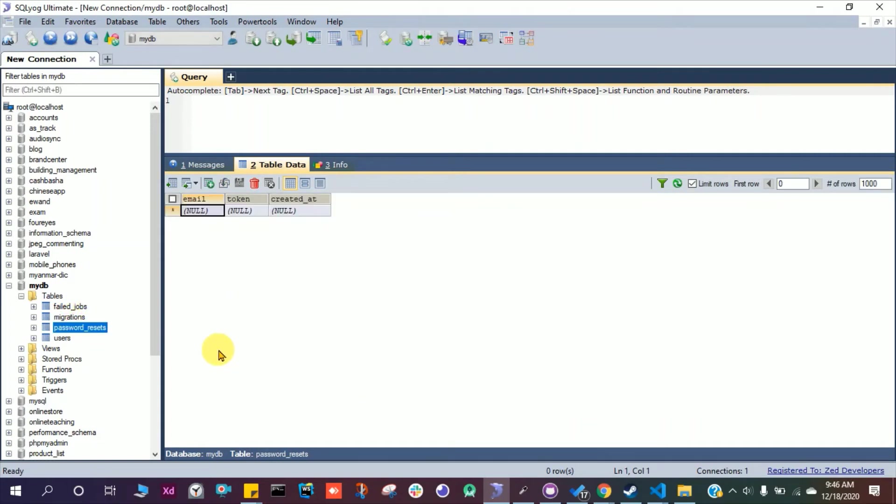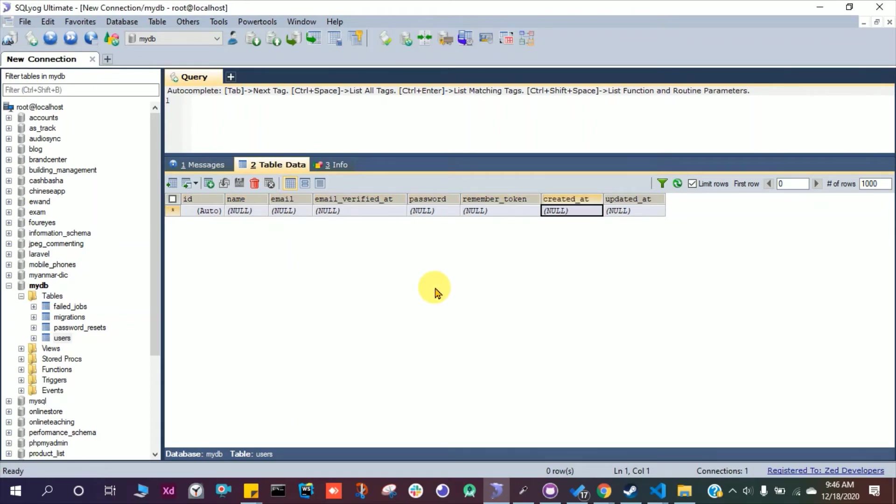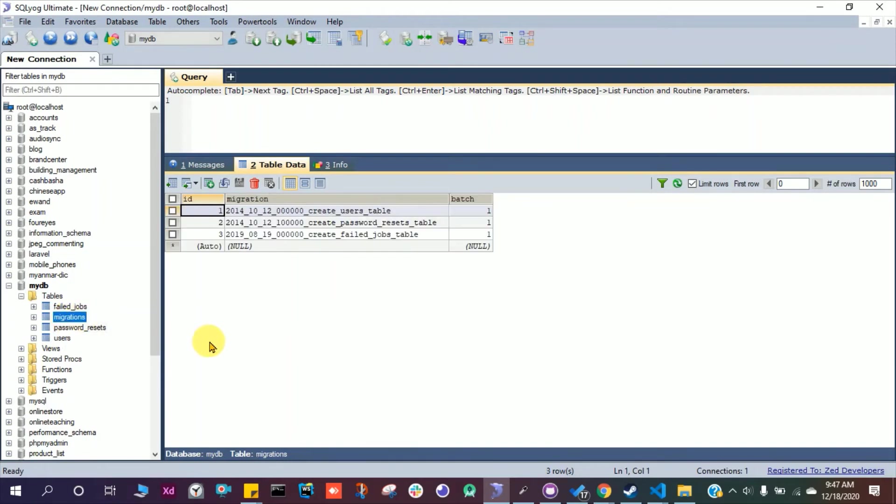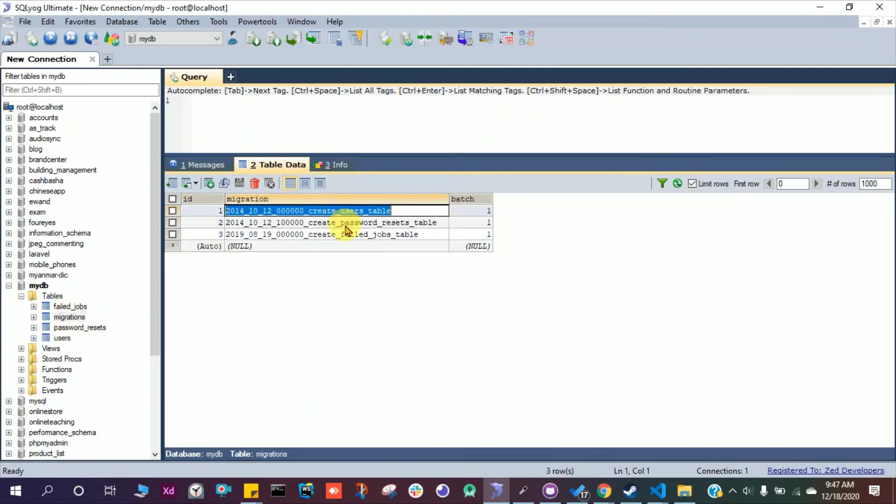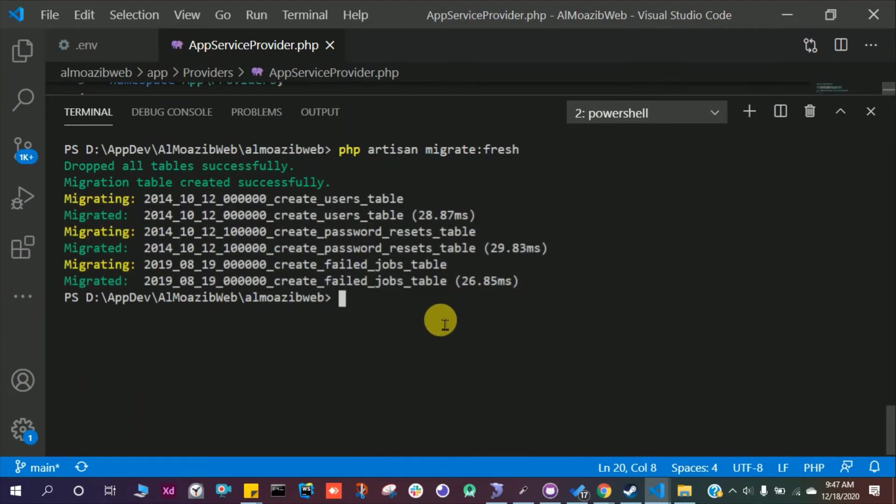All the users will go there with their name and their password, remember token, created at. This is the default Laravel password reset option. And here we have all the migrations which run with the command PHP artisan migrate.